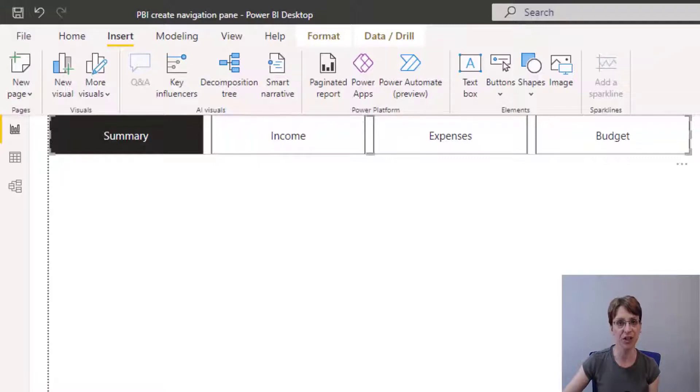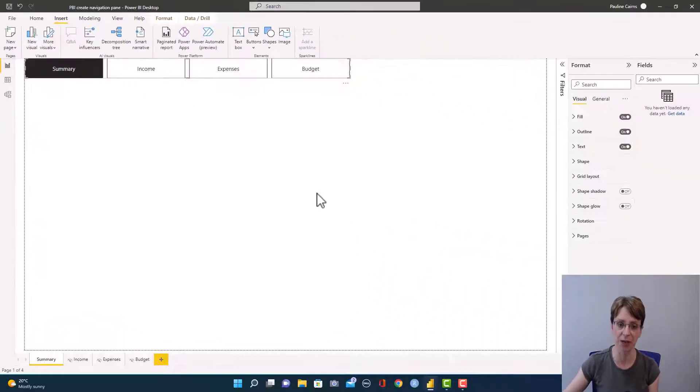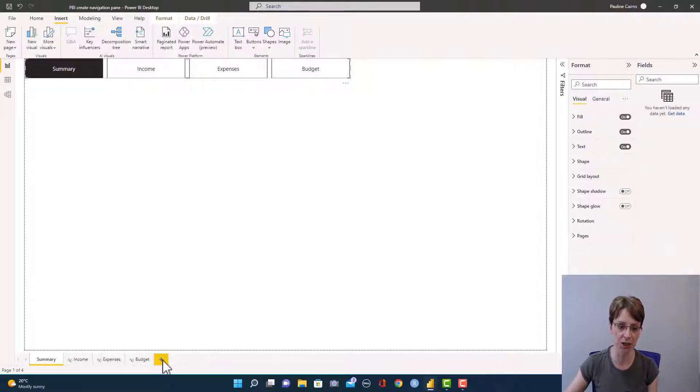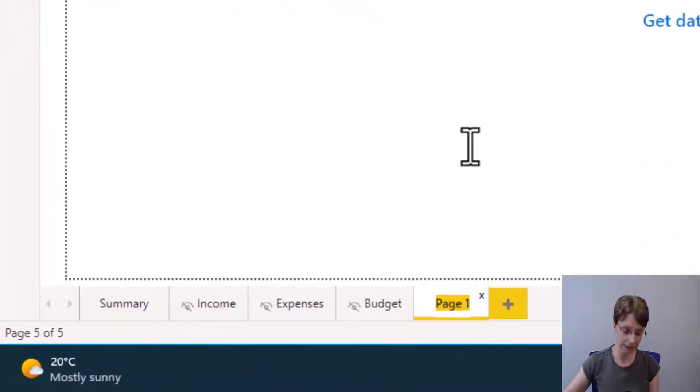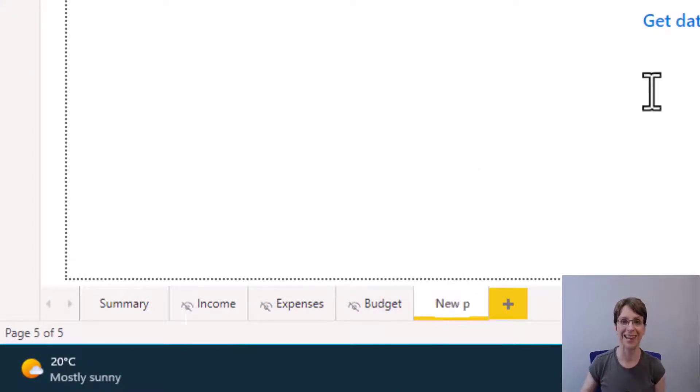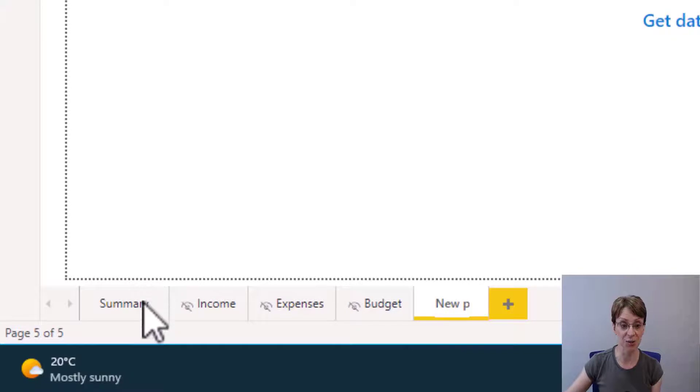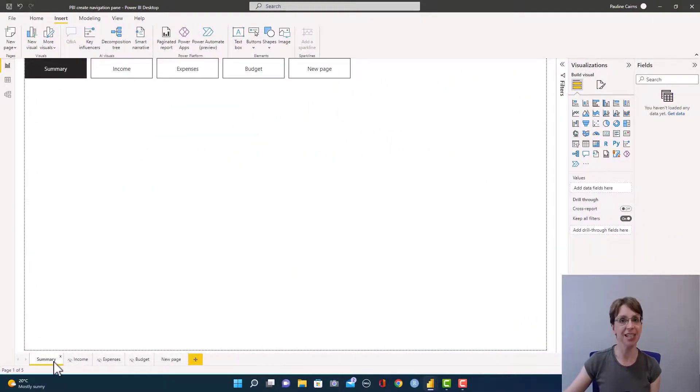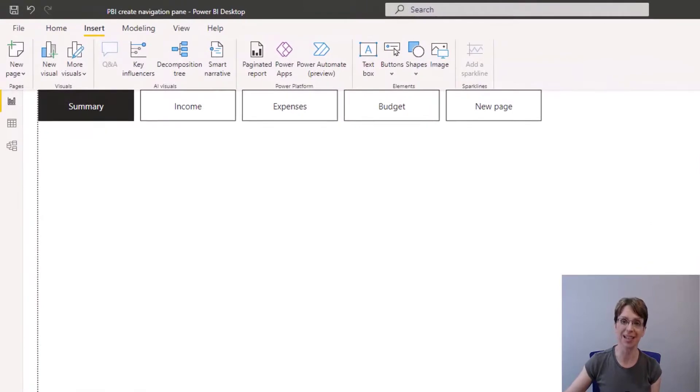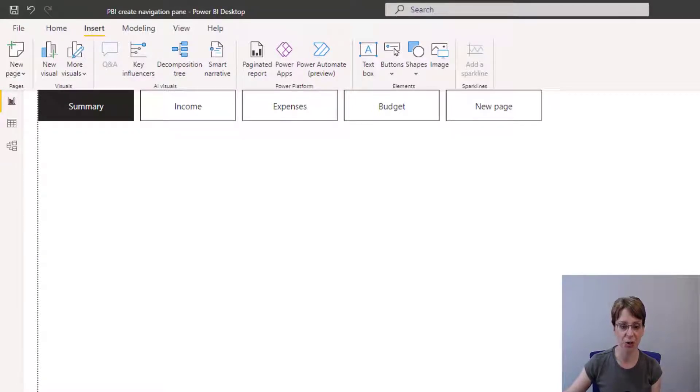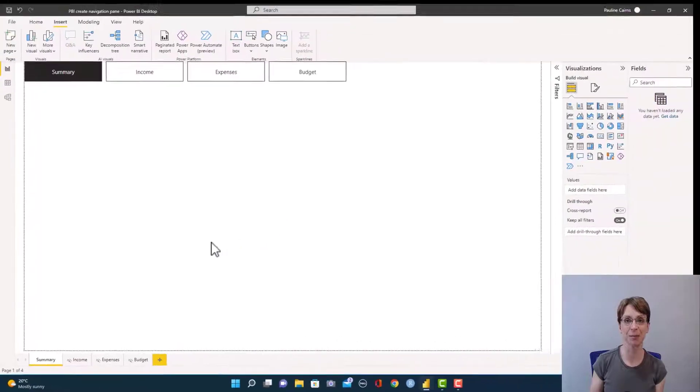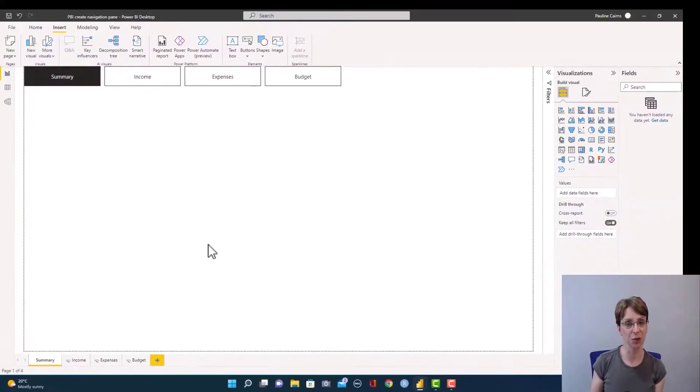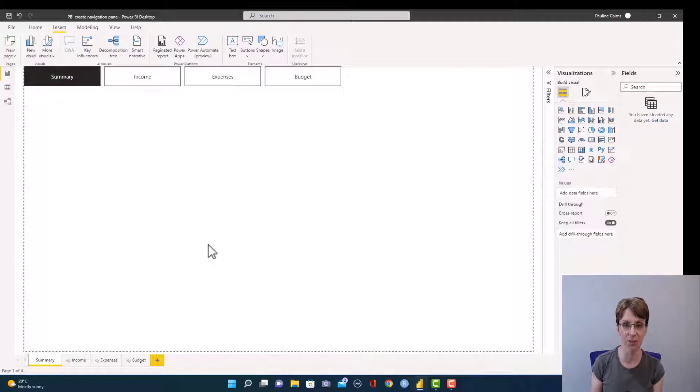One point to note is that if I add another page to my report, so for instance, if I go here and just call this new page and then go back to my summary page, you can see that new page is automatically added to my navigation pane. I will delete that new page because I don't need it. So that is just something to watch out for because you may not want all new pages to be automatically added to the navigation pane.